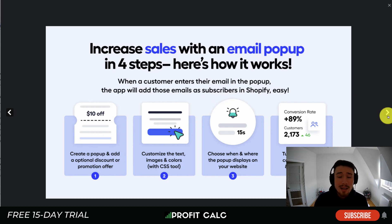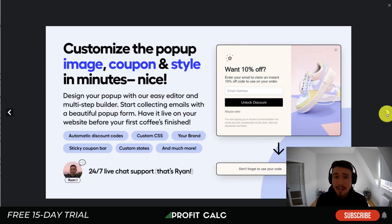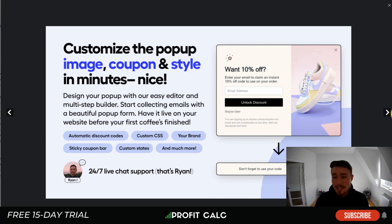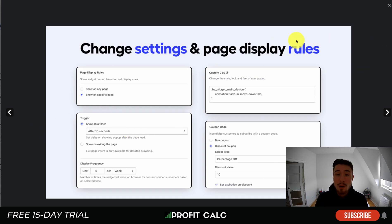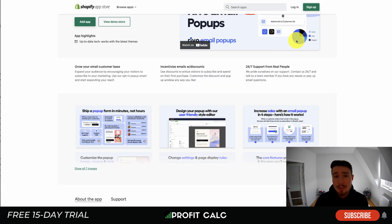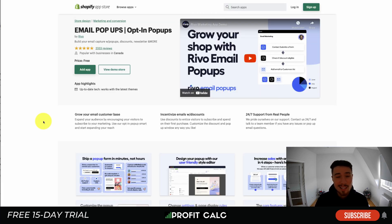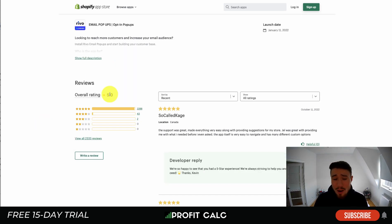It gives you customizability on how you want the pop-up to display — you could have a delay when customers come to your site or show it right away. You can also customize the image to feature some of your products. There's also exit intent, so if a customer looks like they're going to leave — maybe scrolling up quickly or hovering over the browser — a pop-up can appear to grab their email. Pricing is completely free, with a five-star rating and over 2,000 five-star reviews.